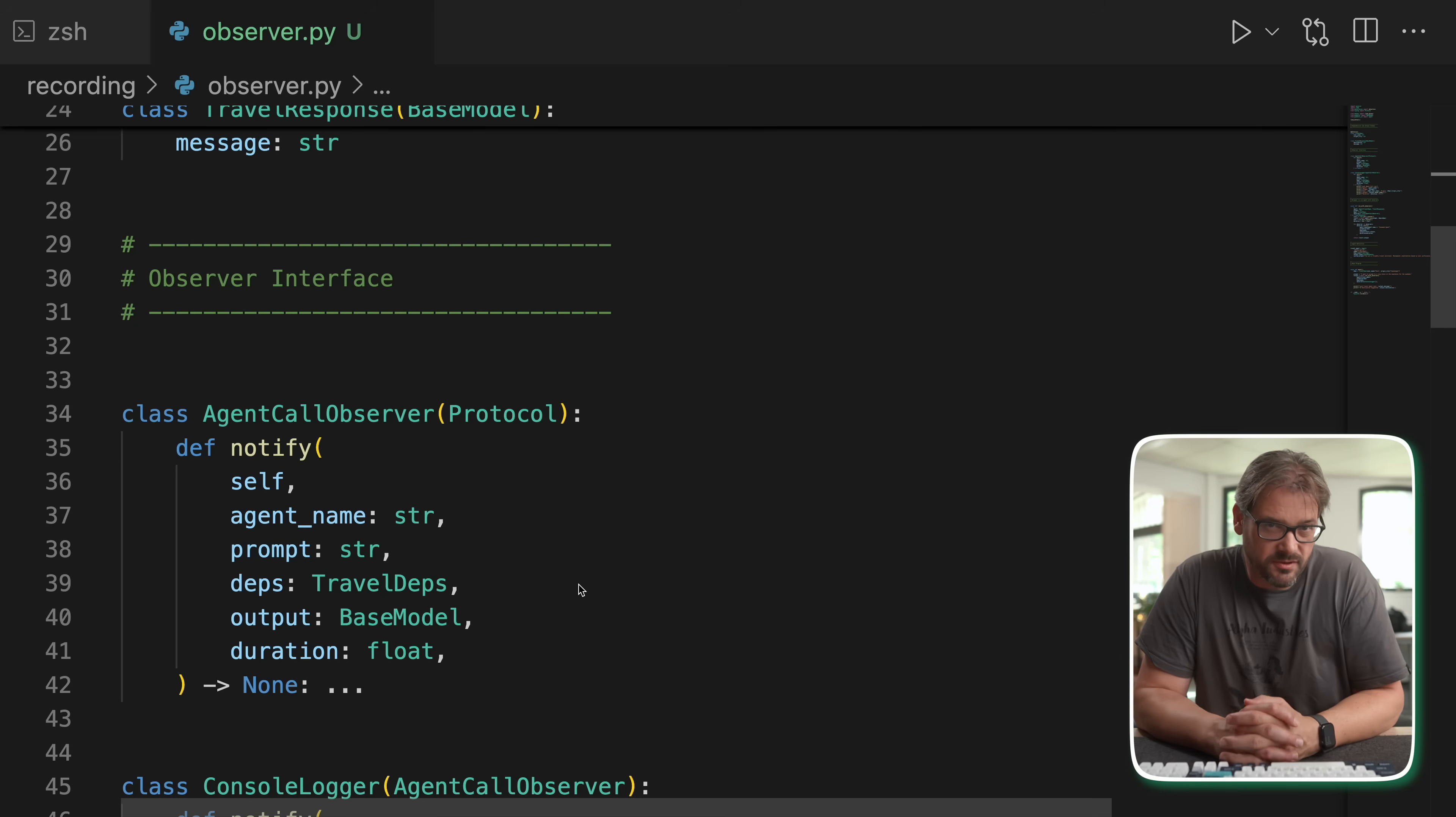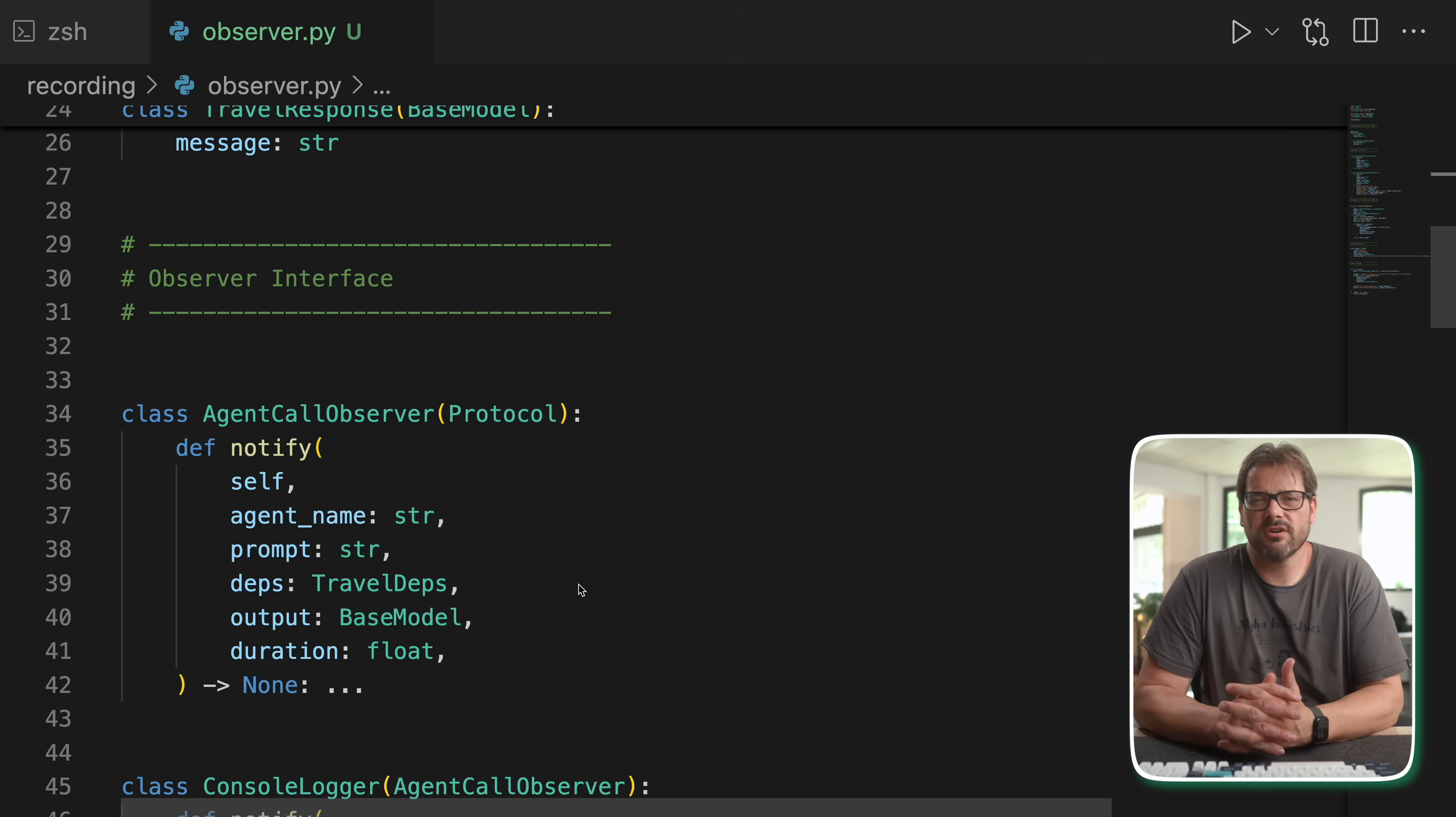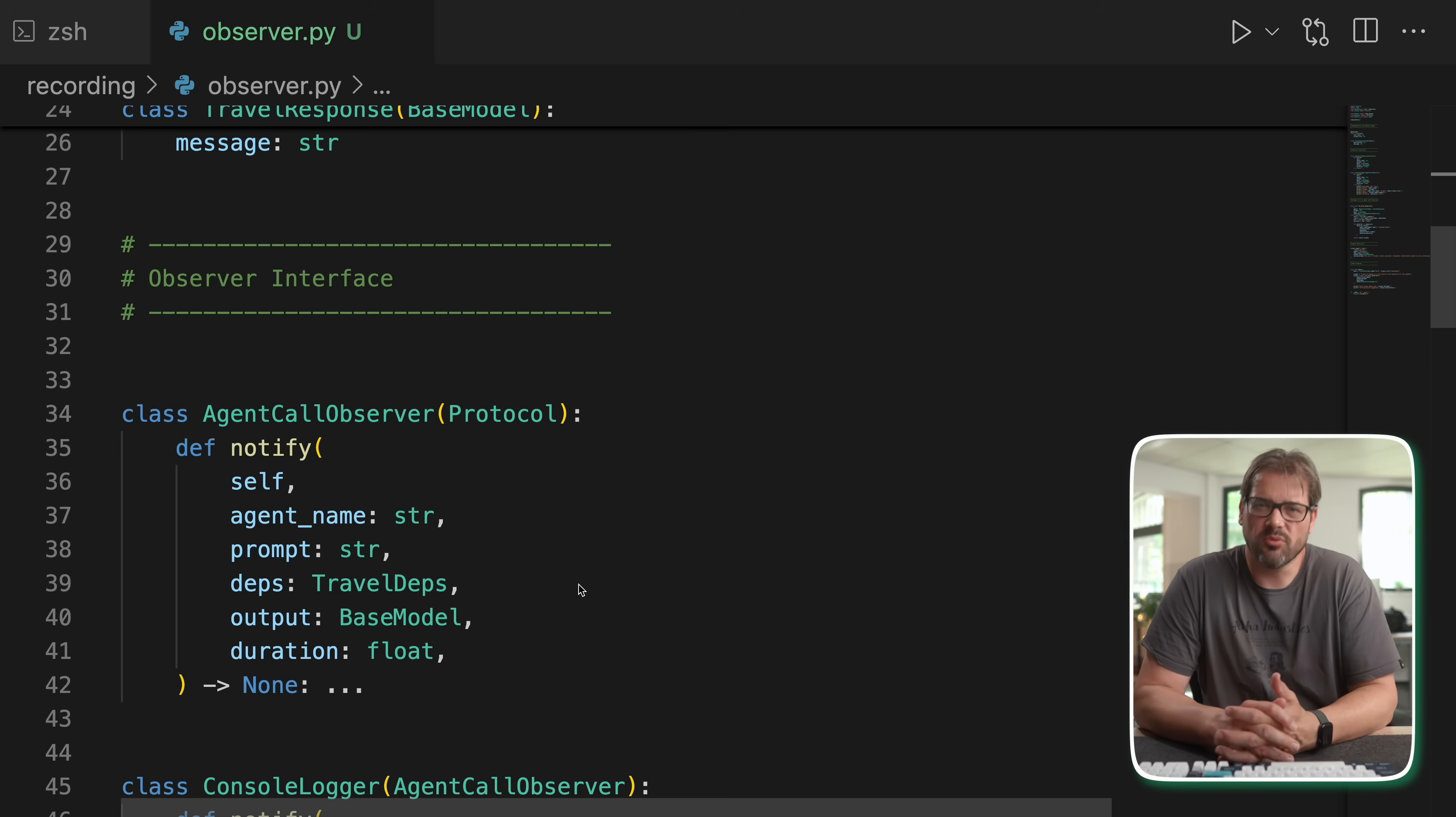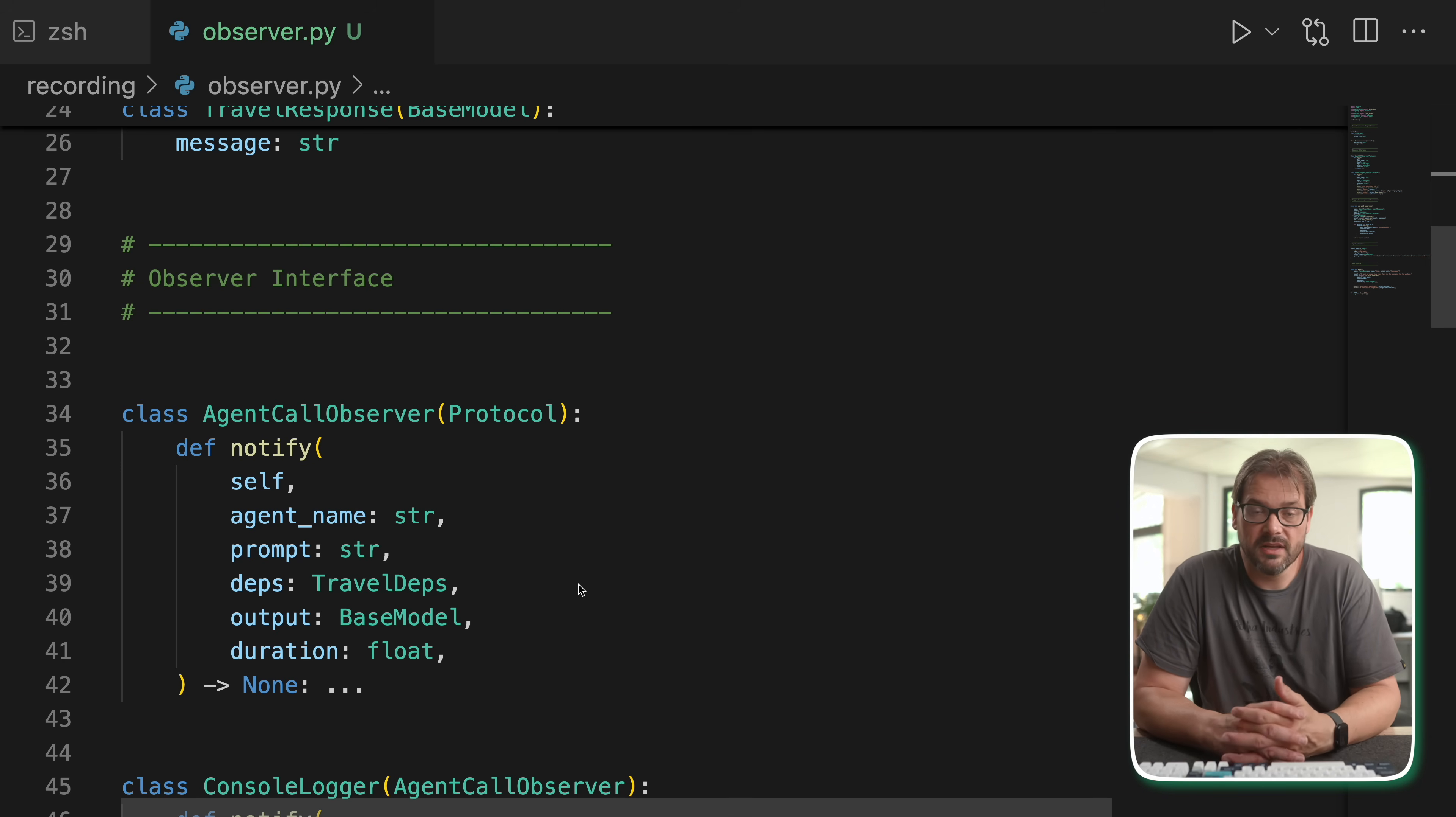The next pattern that I want to talk about is the observer pattern. This has to do with visibility. When you're calling multiple agents in a chain, just like I showed you before, it's actually pretty helpful to know like what prompt was sent, what response came back, how long did it take, was there a problem with the response. So you can solve that by using the observer pattern. And what that allows you to do is that instead of scattering logging code throughout your app, you can define an observable agent. Basically an agent that logs things.